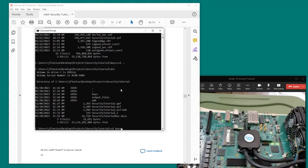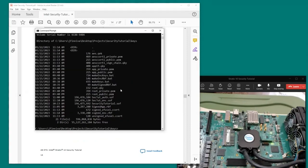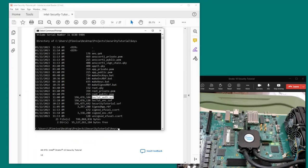Looking in the keys directory, I have the authenticated SOF file. Now, once we've added a security feature to the design, we can no longer directly load the SOF file. What we need to do is generate an authenticated bitstream RBF file.